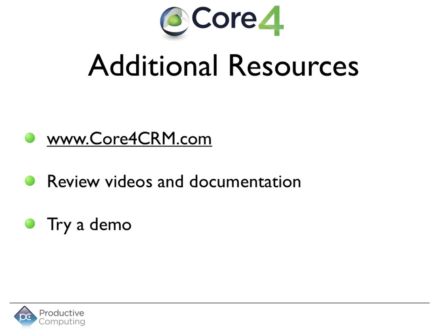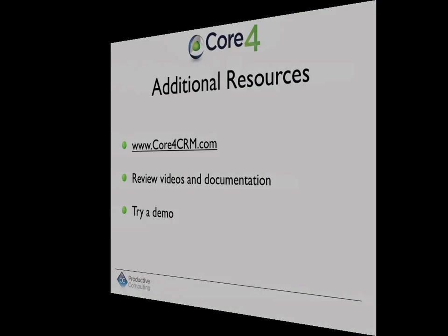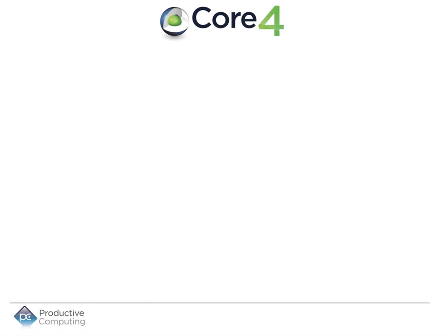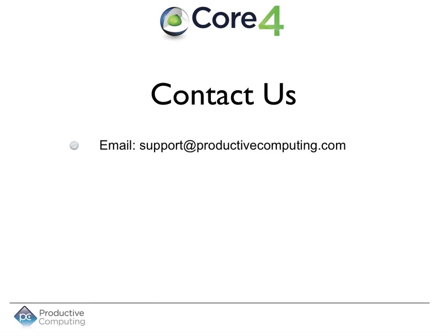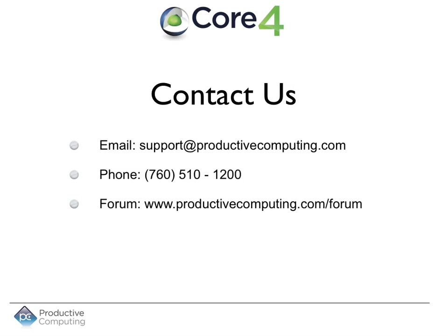For more information on what the Core can do for you, please visit core4crm.com, review the videos and documentation, and try a demo. Please contact us via email, phone, or browser form if you have any additional questions. We look forward to hearing from you and automating your business to operate more efficiently.